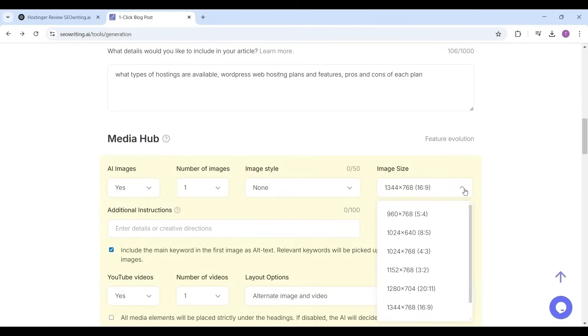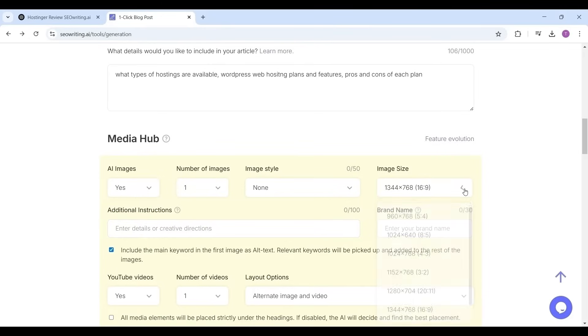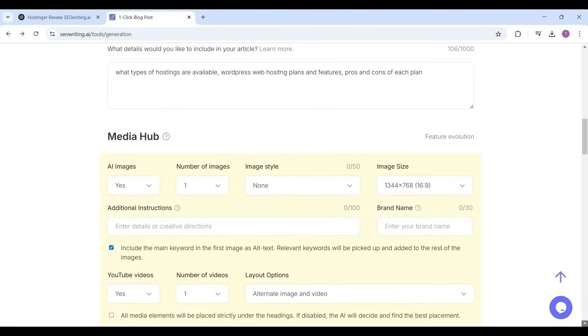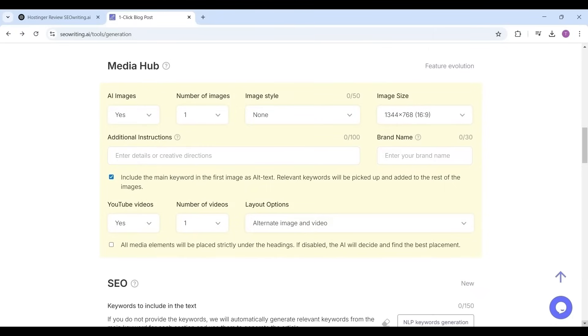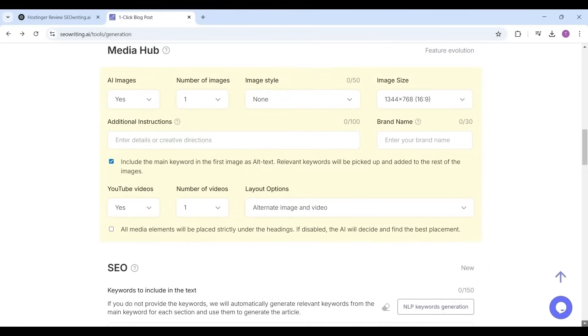You can give any additional instructions for generating the images. Like if your article is related to money you can give an instruction like man counting the currency notes, or you can ignore additional instructions. Now if you want to include any YouTube videos related to your article, you can include up to 20 videos.